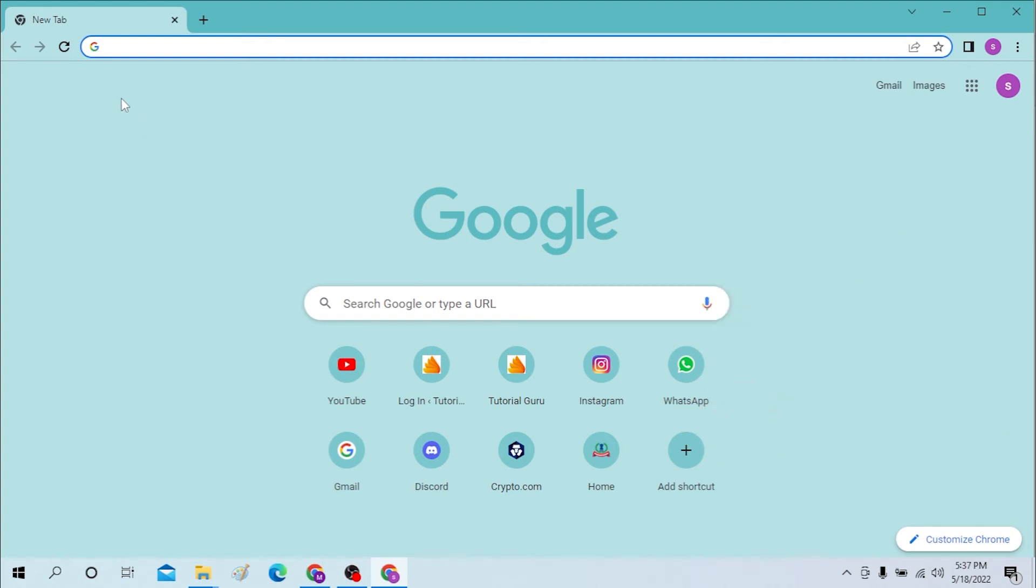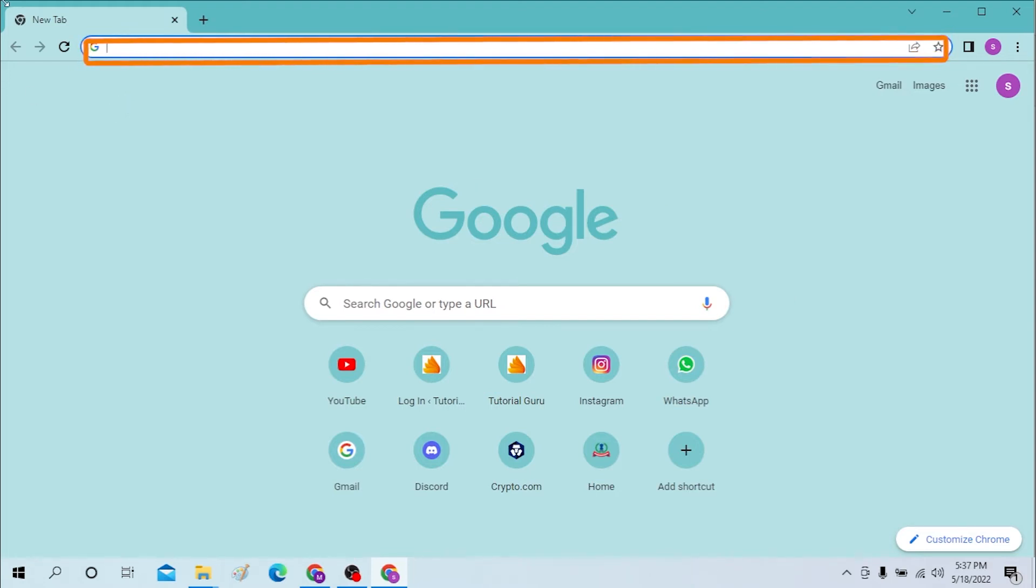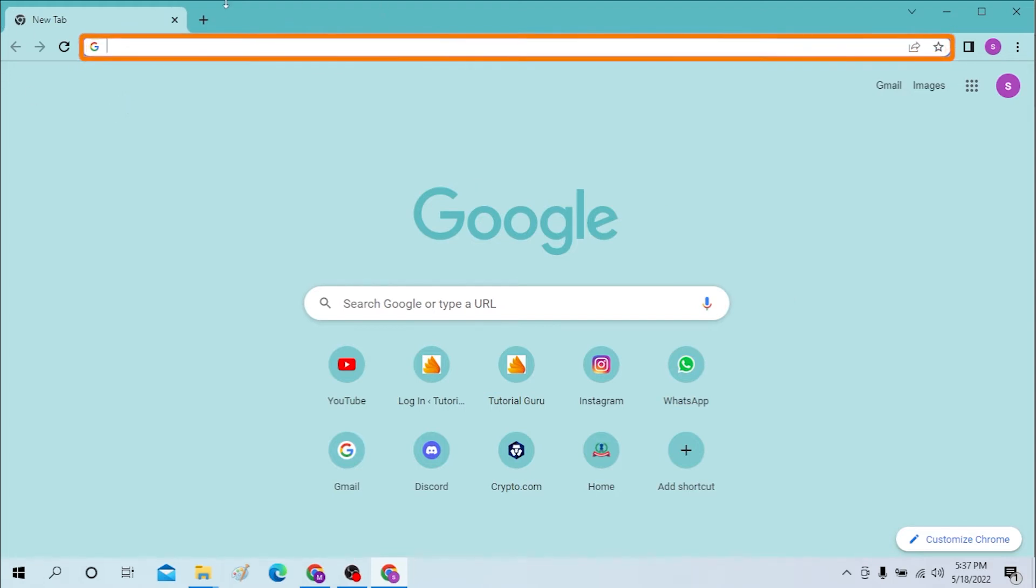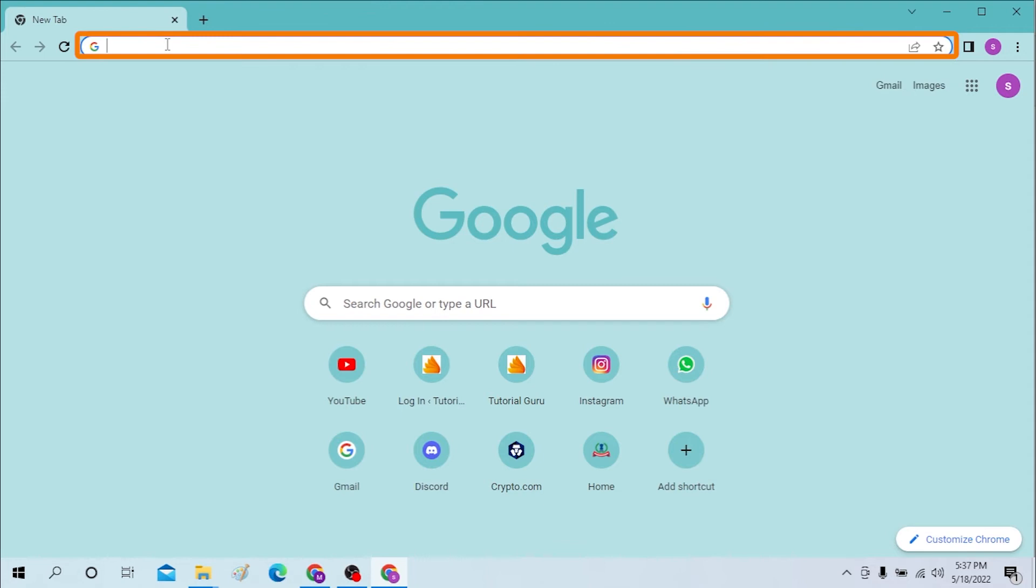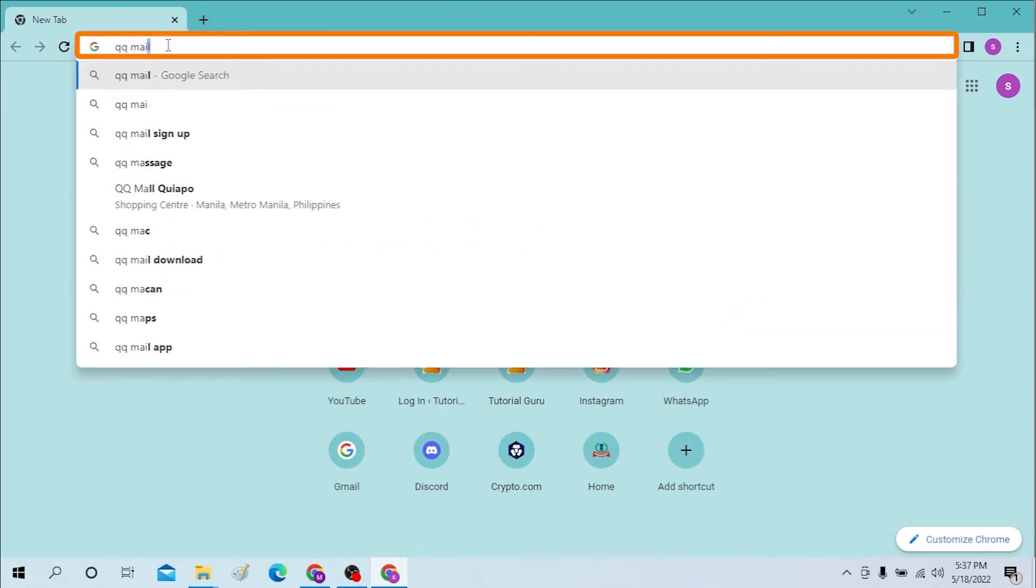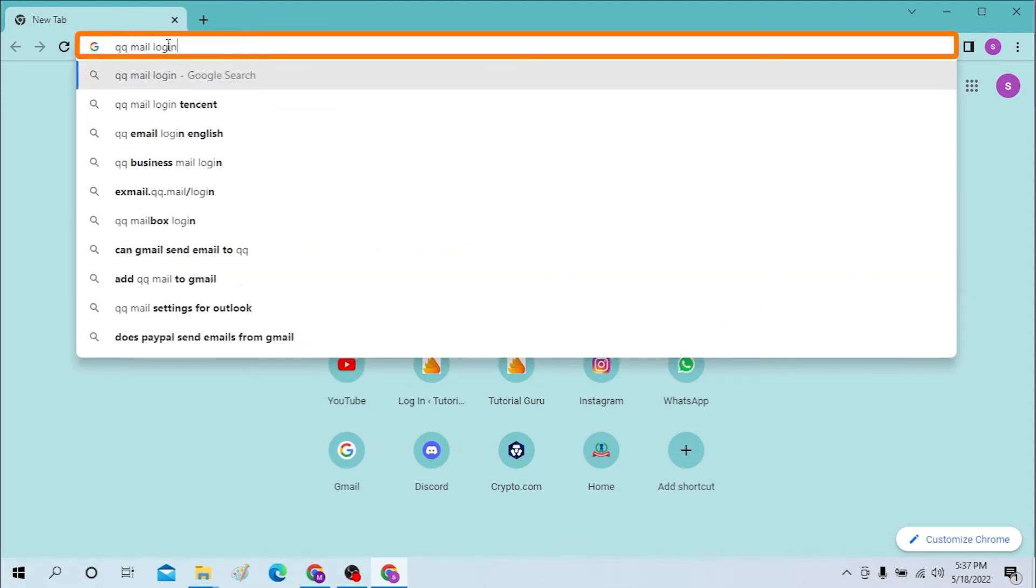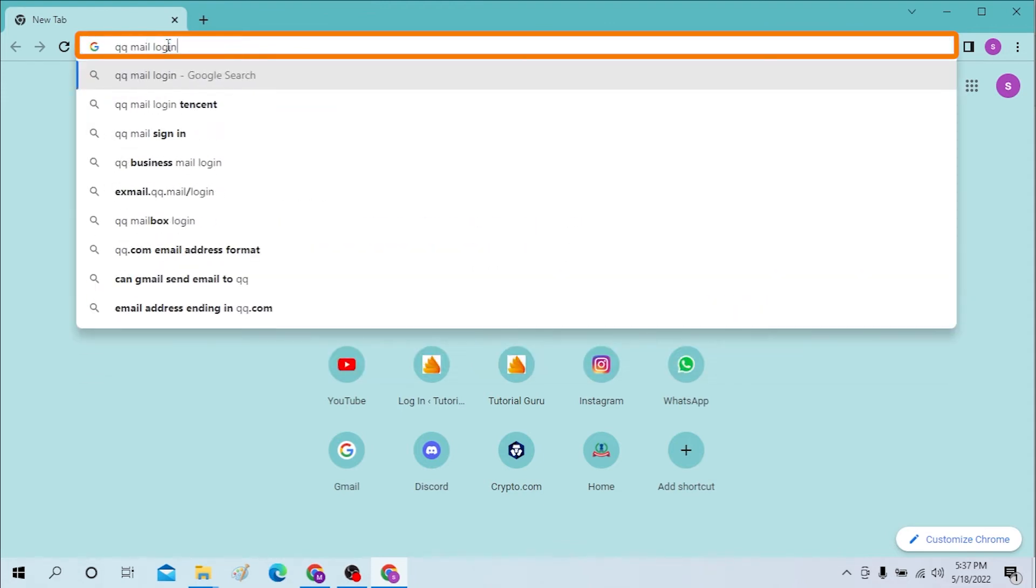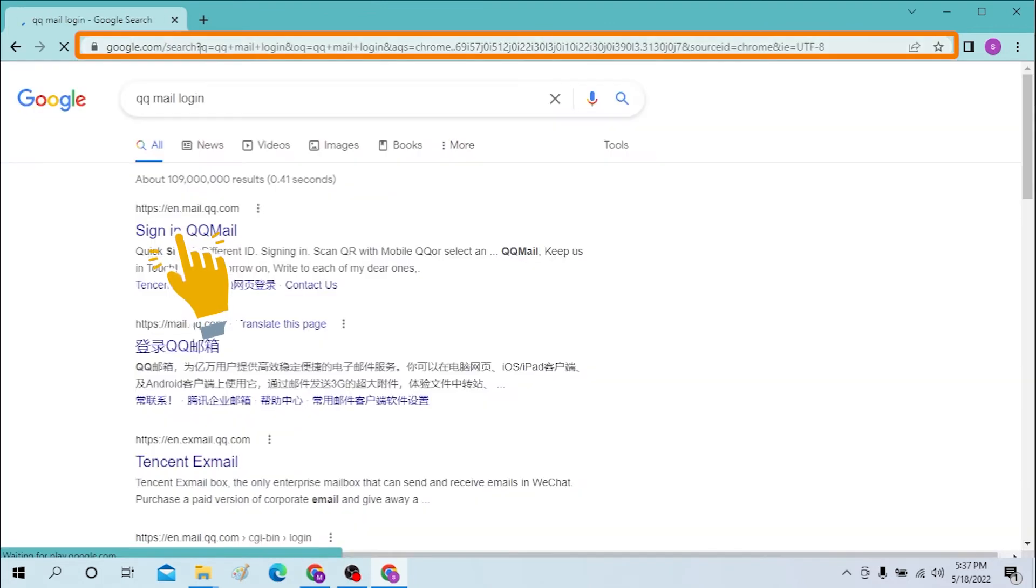First, on your computer, open up your preferred internet browser. I have already opened Google Chrome as you can see. On the search bar, type in 'qqmail login' like this and hit enter.